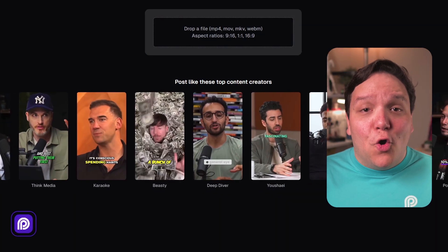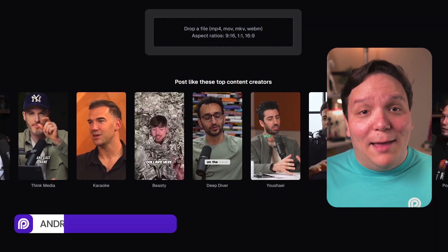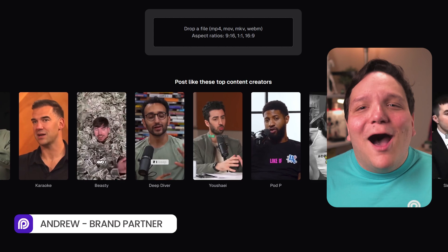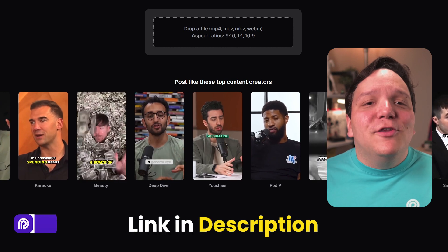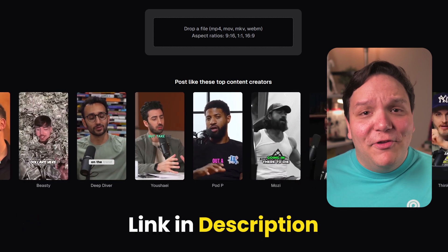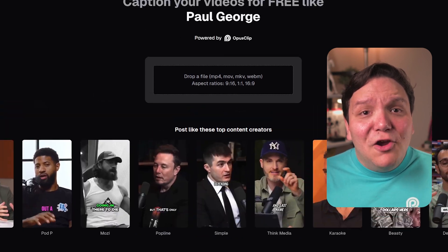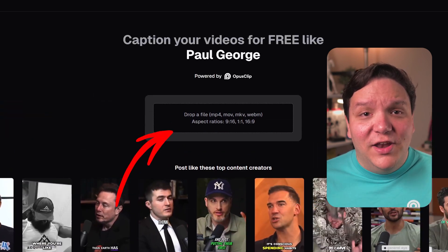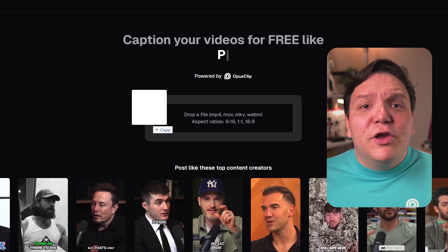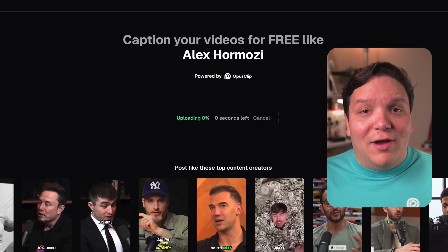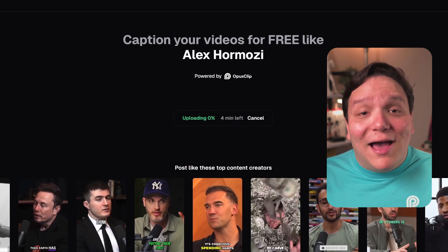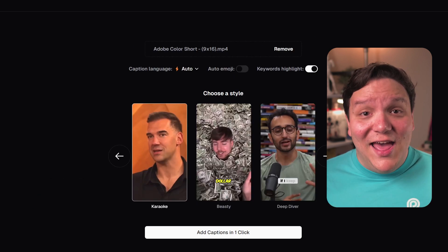Let's head over to Opus Clip's free caption editor. I'll have a link in the description for everything you need. Here you can edit the following size videos, but you can only drag and drop files you have recorded.